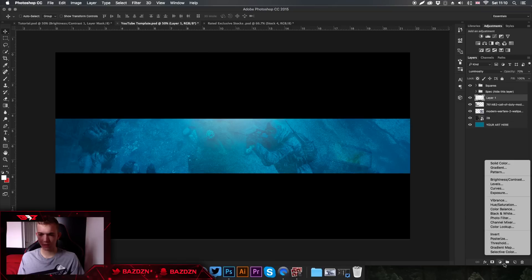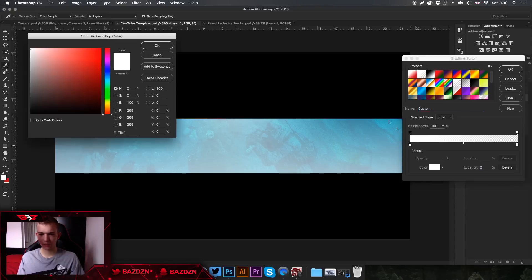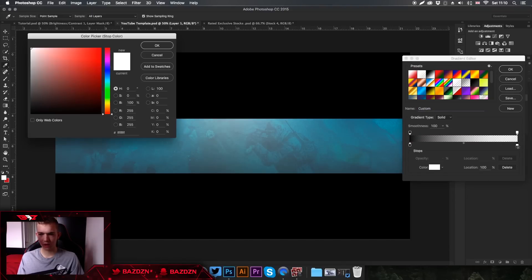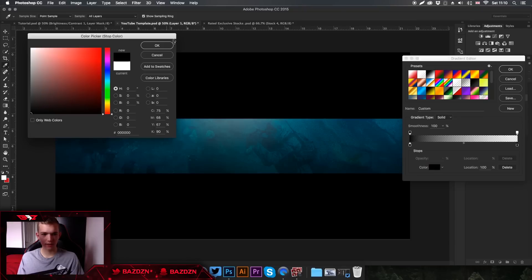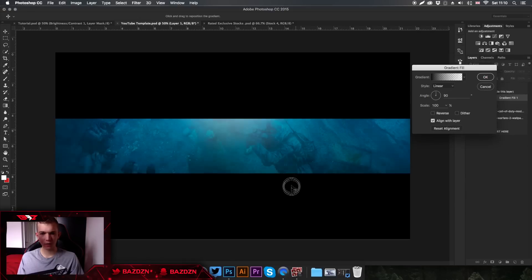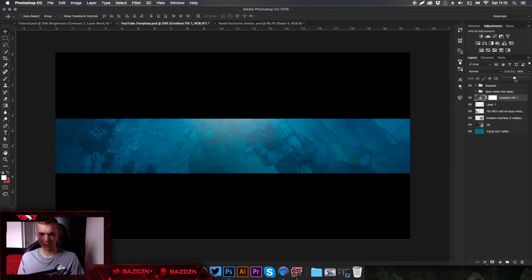Now we're going to add a gradient. Go to Adjustments and then Gradient. Click on the gradient, double-click the first colour stop and change it to black, then make the second stop black as well. Make sure the top opacity stop has zero opacity, then press OK. You can move the gradient around — press OK when done. It looks pretty cool. We'll leave the blend mode as Normal and just lower the opacity a bit.